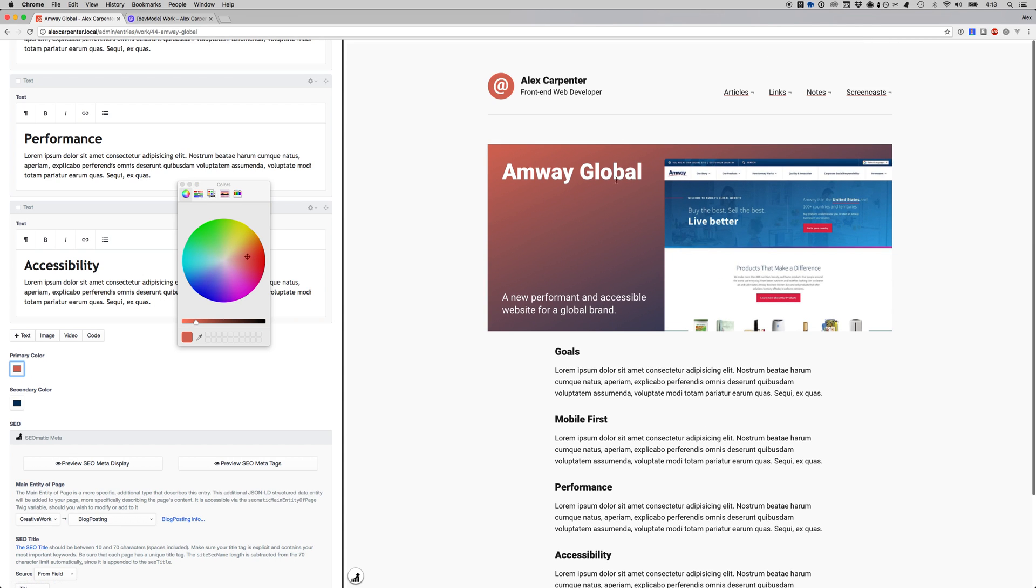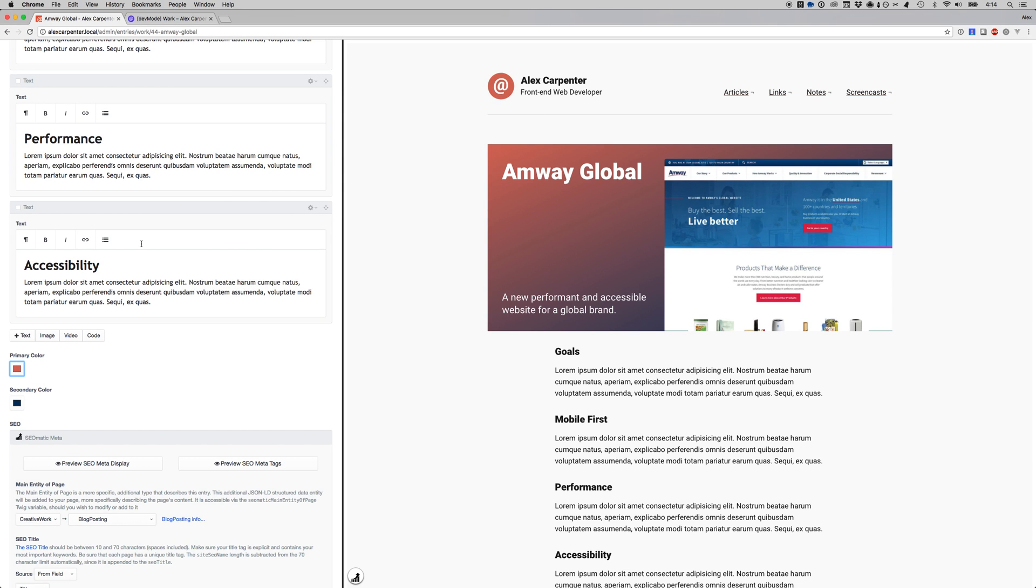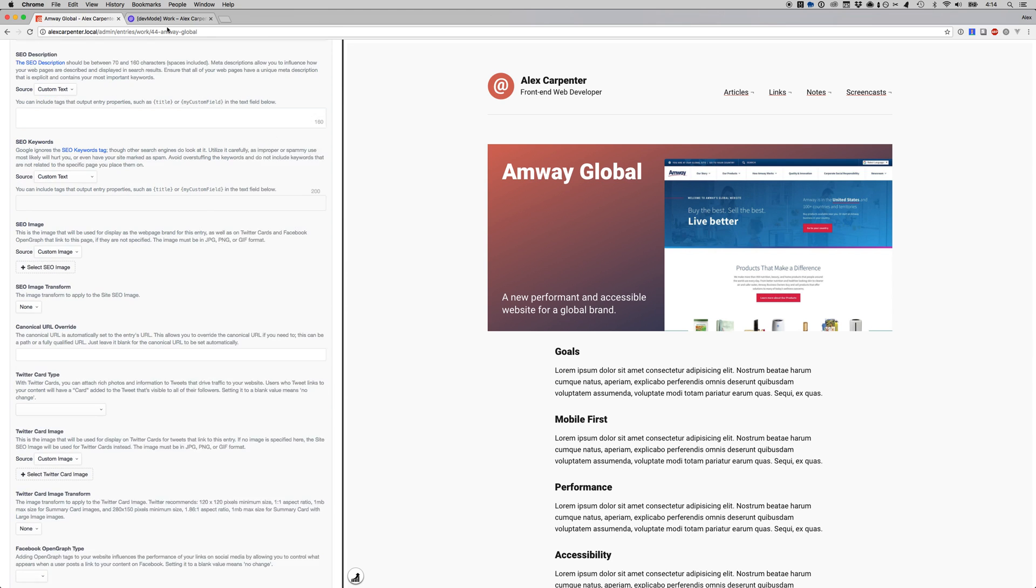Makes it really easy to theme certain pages. Something you wouldn't be able to do normally with SASS variables.